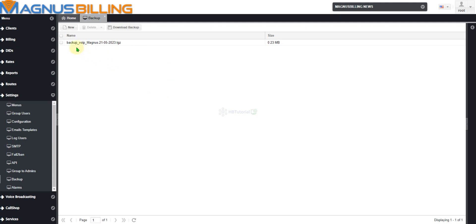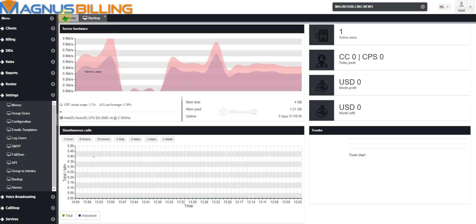Magnus Backup and Magnus — okay. We have successfully completed the backup and also the update of Magnus Billing.